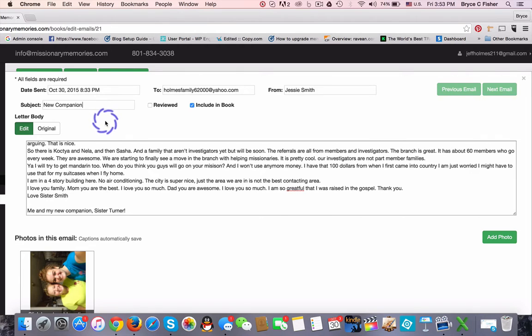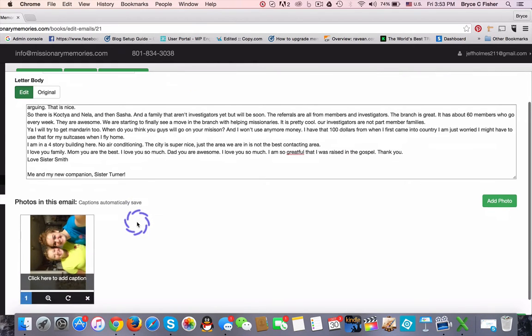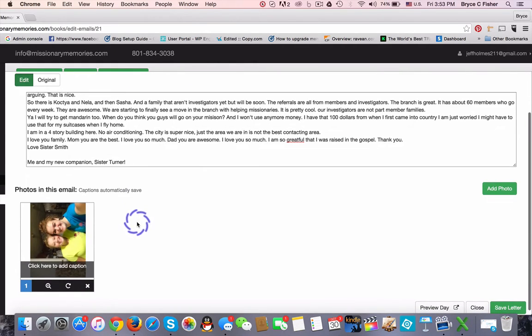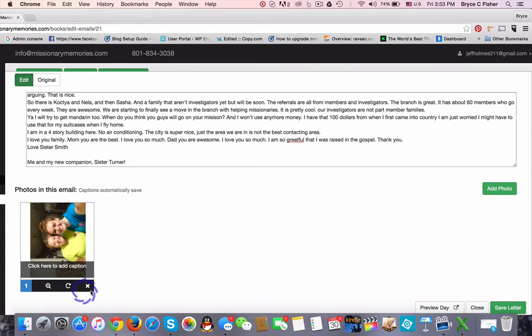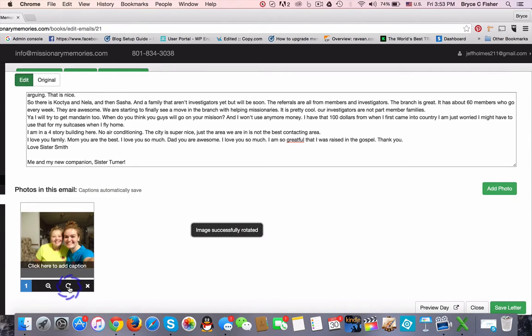When you look at the bottom of the screen, you can see that we have a photo that was uploaded with the email. But it needs to be rotated. Simply click on the arrow — it will rotate 90 degrees with each click.